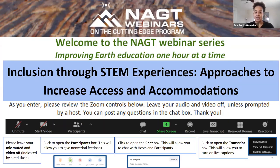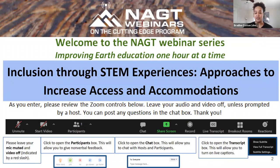Today's webinar is titled 'Inclusion Through STEM Experiences: Approaches to Increase Access and Accommodations,' presented by Wendy J.W. Williams from South Texas College and Sean Thatcher, chairman of the IAGD student committee and from Rutgers University. They will discuss strategies for designing or modifying pedagogical ways of doing to reinforce increasing the diversity of students benefiting from various learning-based experiences.